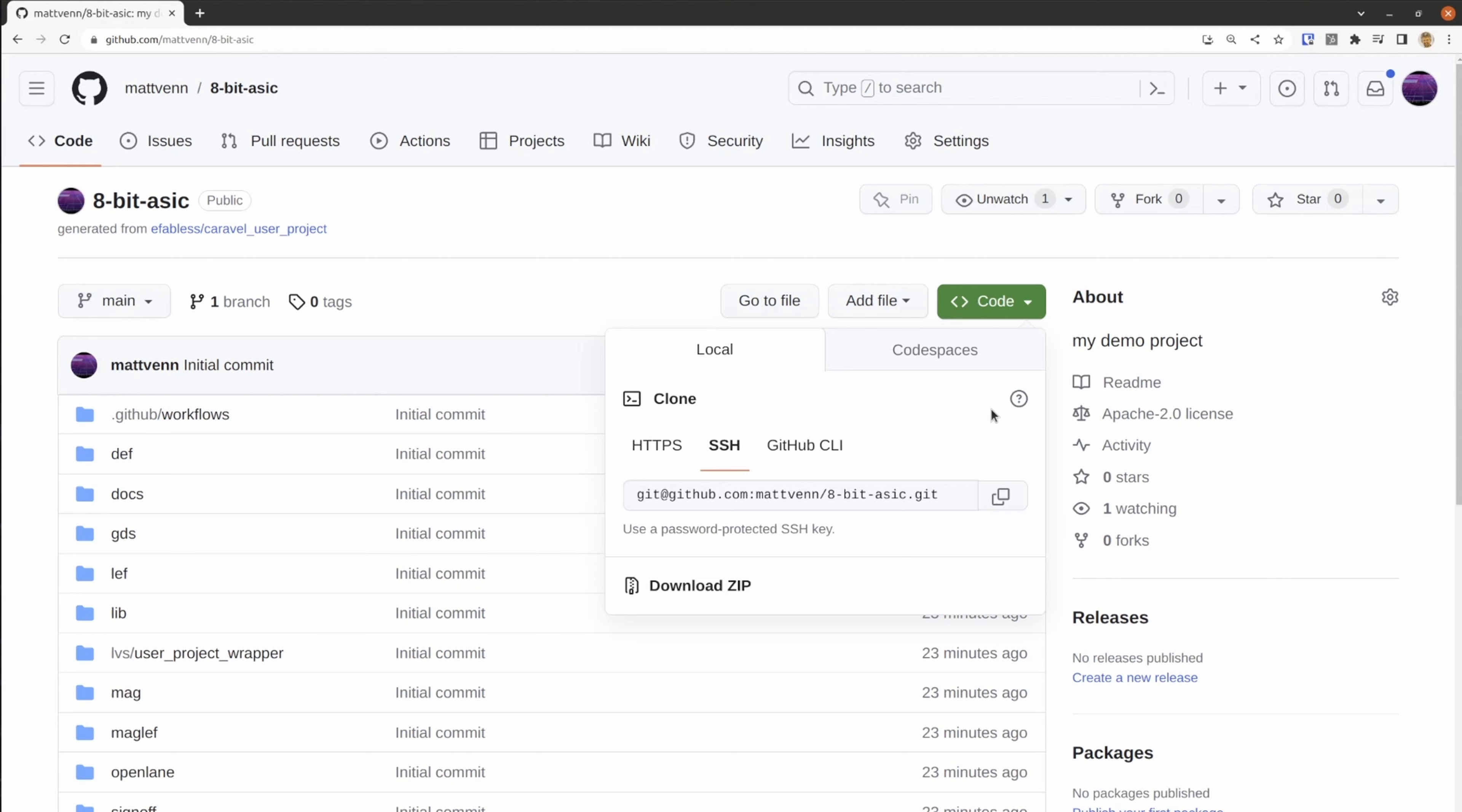Either will work and it only makes a difference when you want to push your changes. This will depend on the Git client you use. I use SSH keys, so I'll click the SSH version. Copy the URL and go to your terminal.